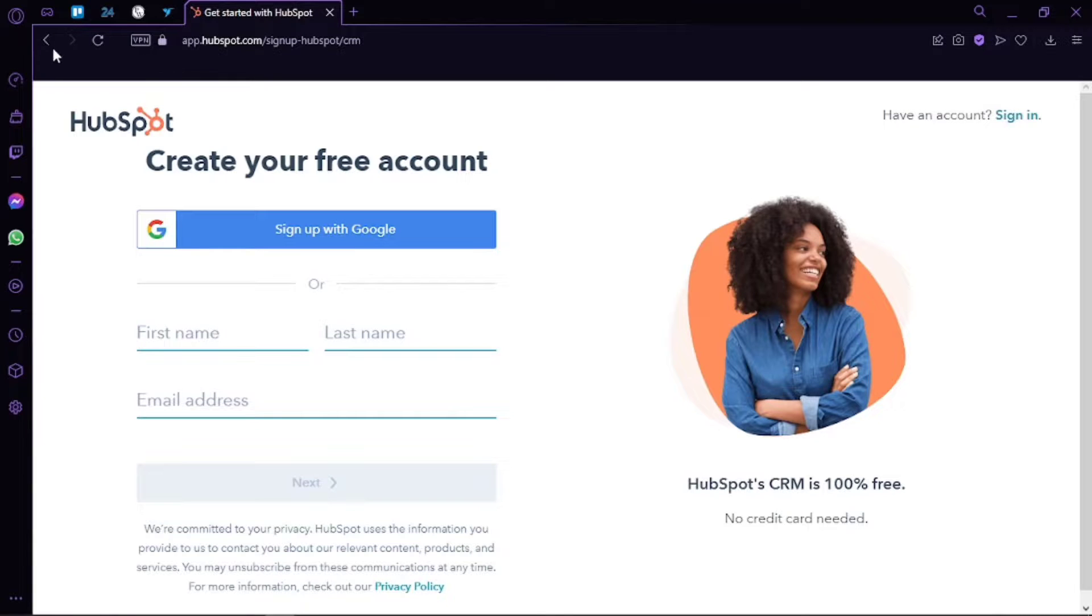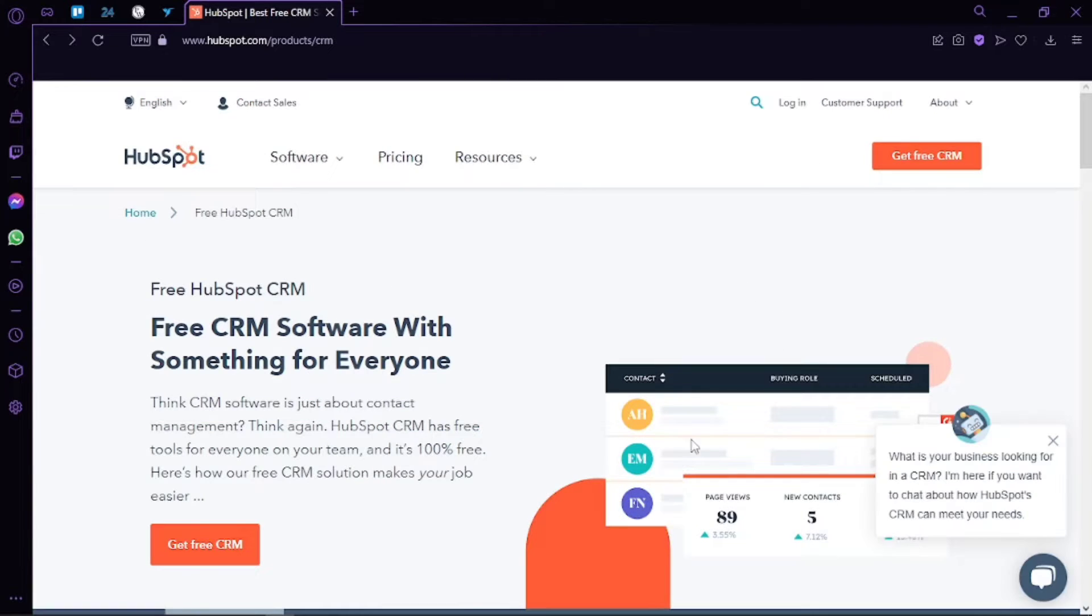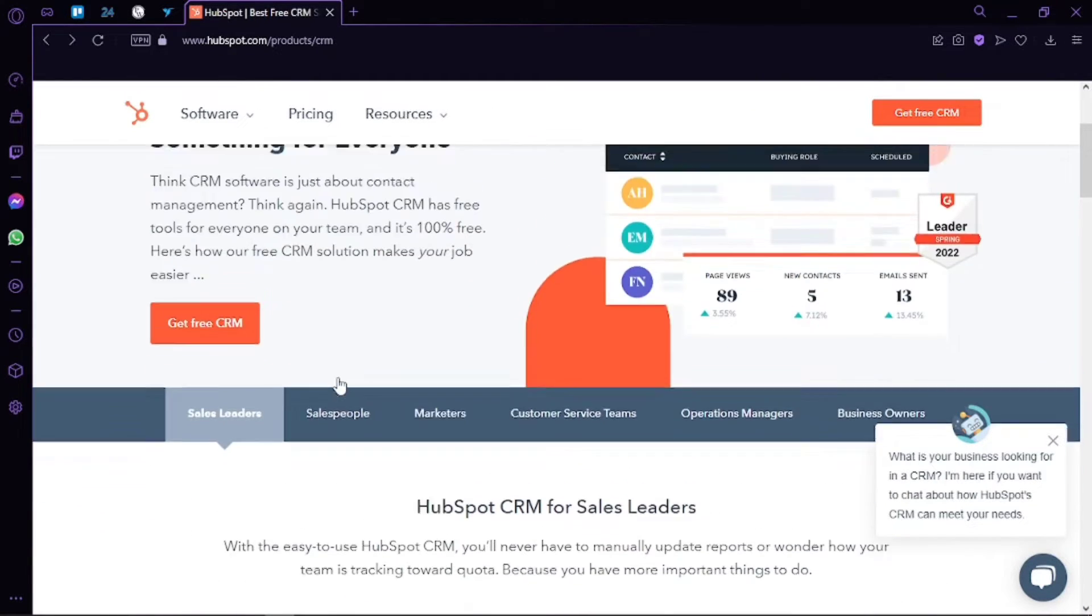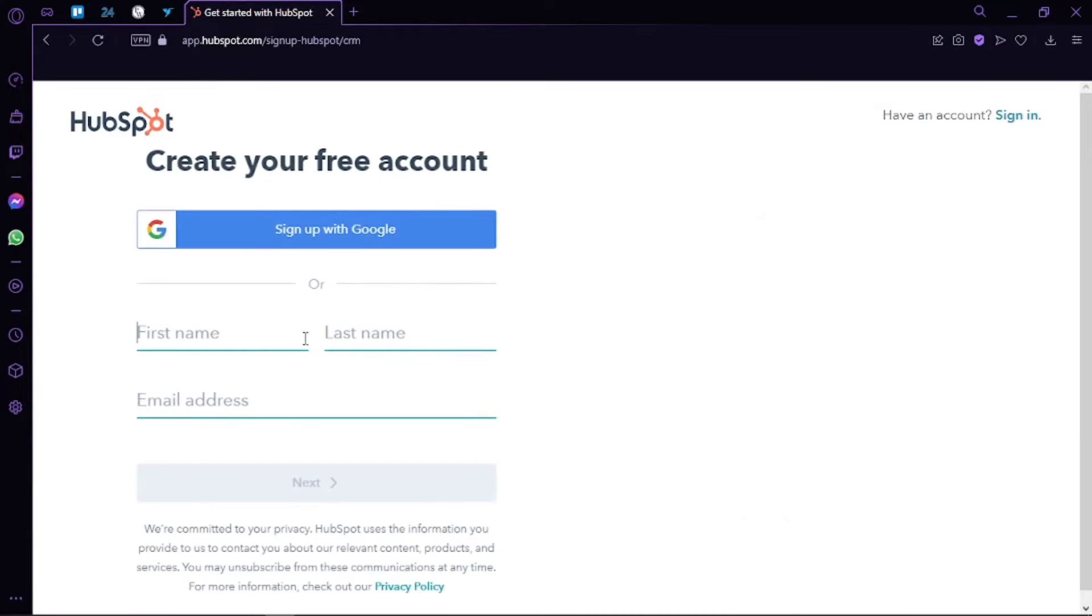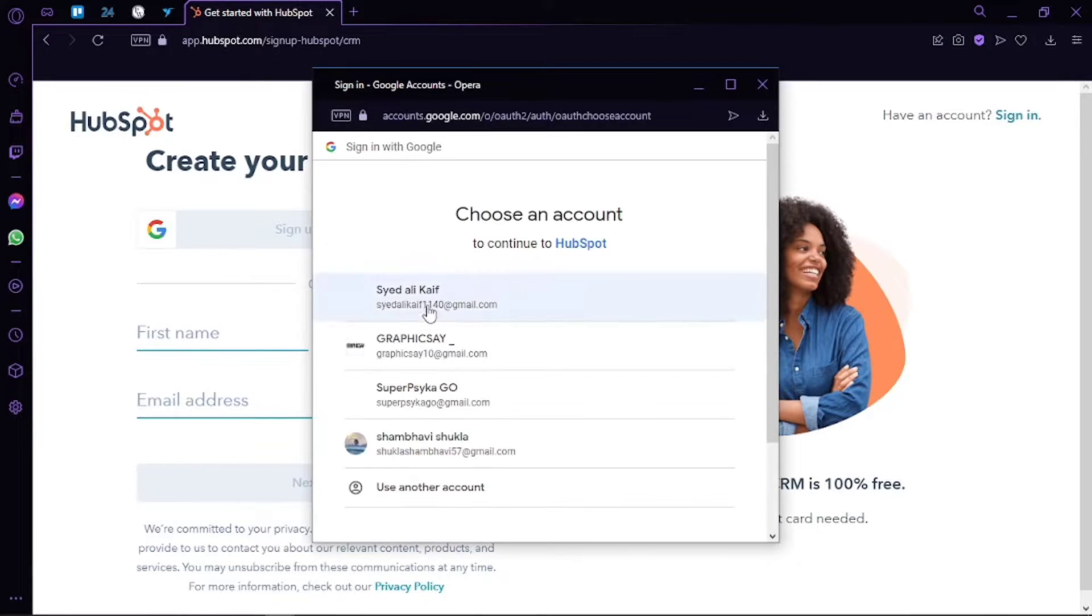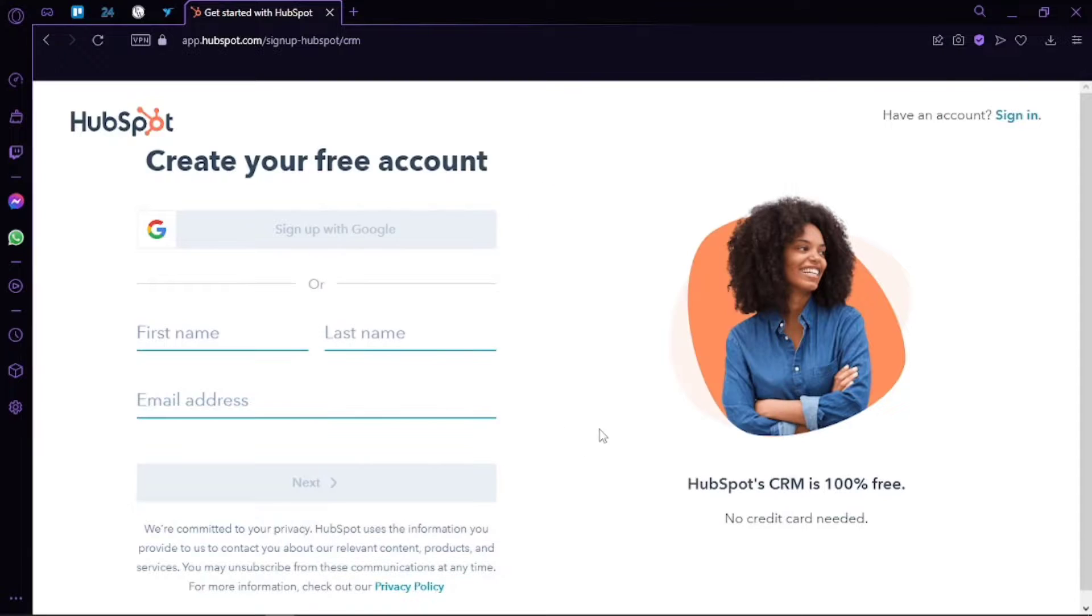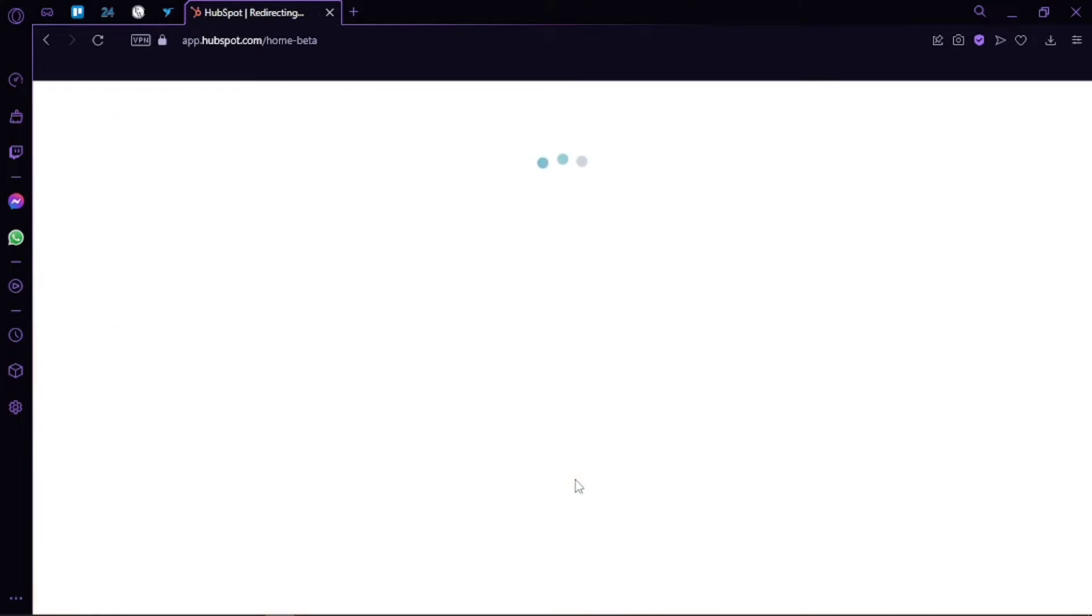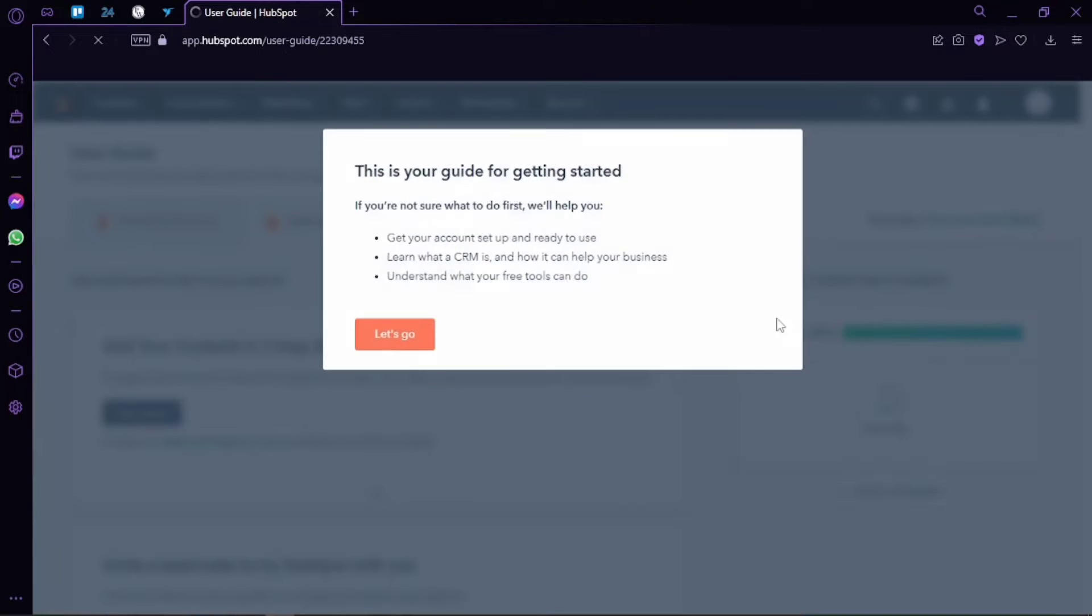We can build a CRM with HubSpot. We have our own sales dashboard and we also get our own email marketing. To start with HubSpot, you can simply click on this link right here which says get a free CRM. Create a Google account with HubSpot or add your first name, last name, and email address. That's it. You can get started with the free version. Simply go ahead and sign in to your HubSpot account.